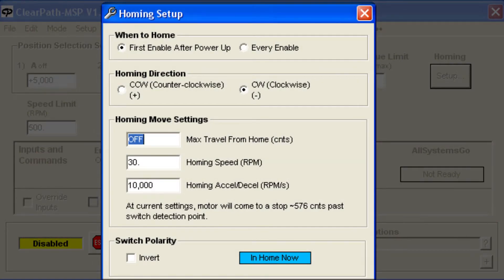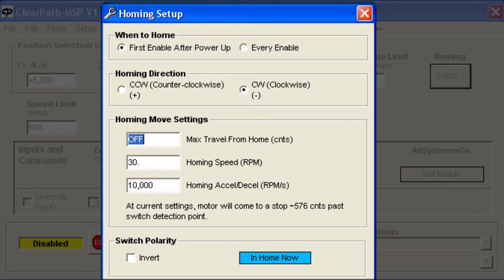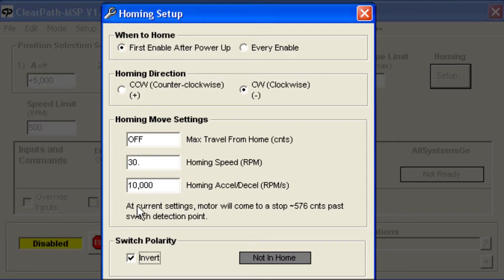The homing sequence is very flexible. You have complete control of the motion parameters that are used to home, and soft limits to protect you from accidentally setting moves that would crash. In this setup, my home sensor is wired to be on rather than off when it's not interrupted, so I will use the Invert setting. And I'll set the maximum travel from the home sensor to be 30,000 counts so that I can't accidentally drive the axis into a hard stop.